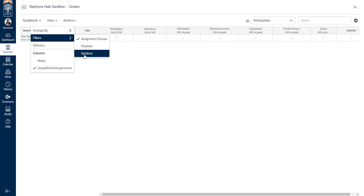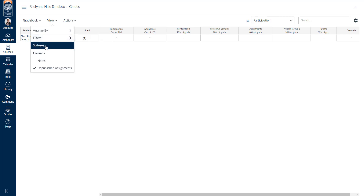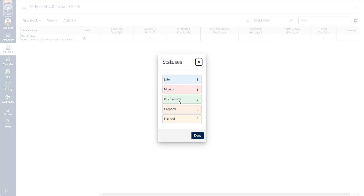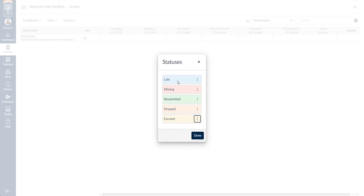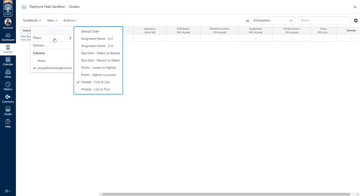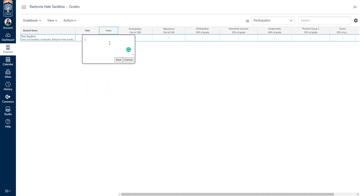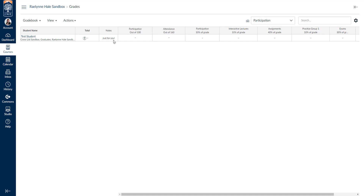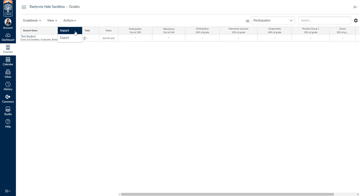You can also check statuses and filter by late, missing, resubmitted, dropped, or excused, and you can change the color codes for each of these to organize your gradebook visually. Finally, you can add a Notes column — this column is just for the instructor and students don't see it, so you could put notes about missing assignments or anything else. Under 'Actions,' you can import grades via a CSV file and export or download a CSV file of your gradebook to store offline, which I highly recommend doing every couple of weeks.